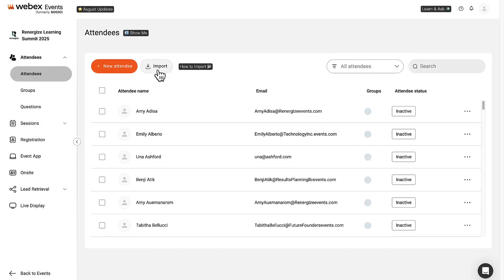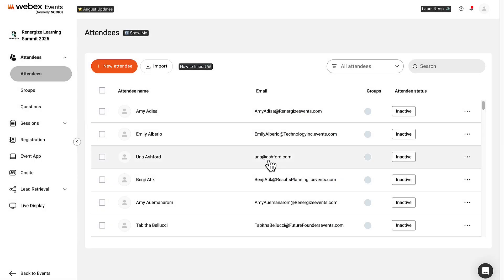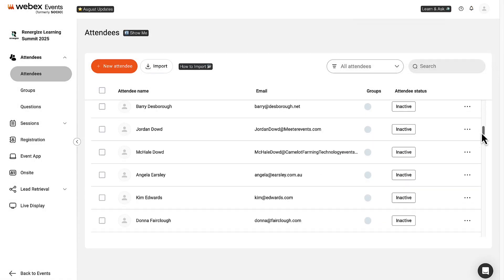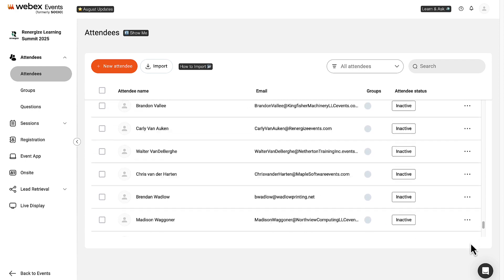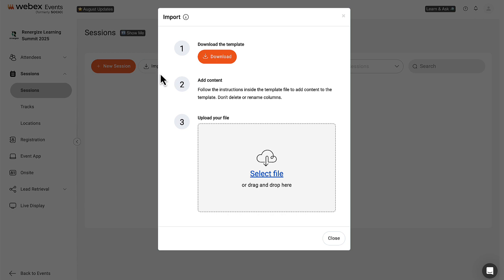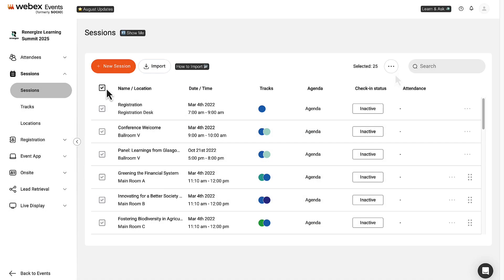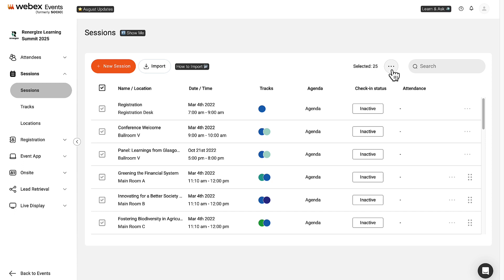When done updating the spreadsheet, click the Import button and upload or drag and drop the updated file. The new attendees display within the list. Now let's quickly review importing sessions. This works the same as the attendees import. Click the Import button to download an empty template, or select all sessions, click the three-dot icon, and select Export to export existing data.